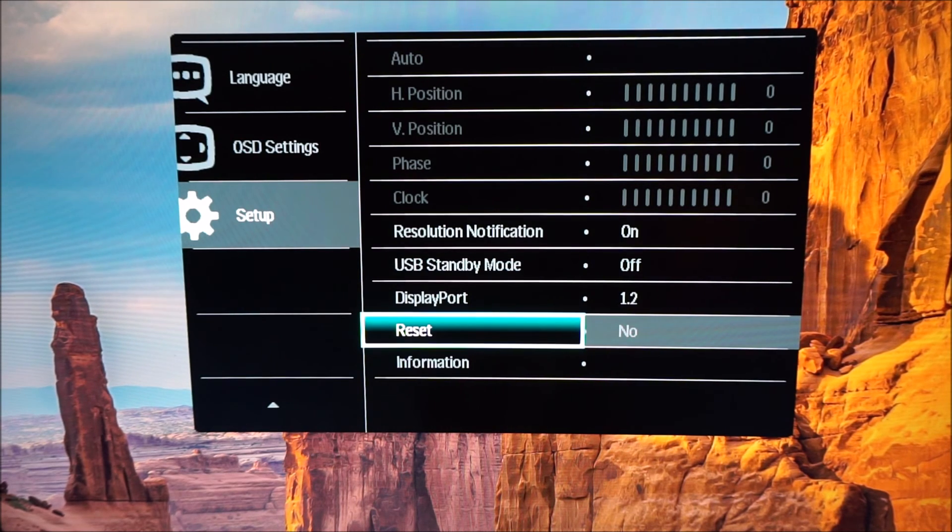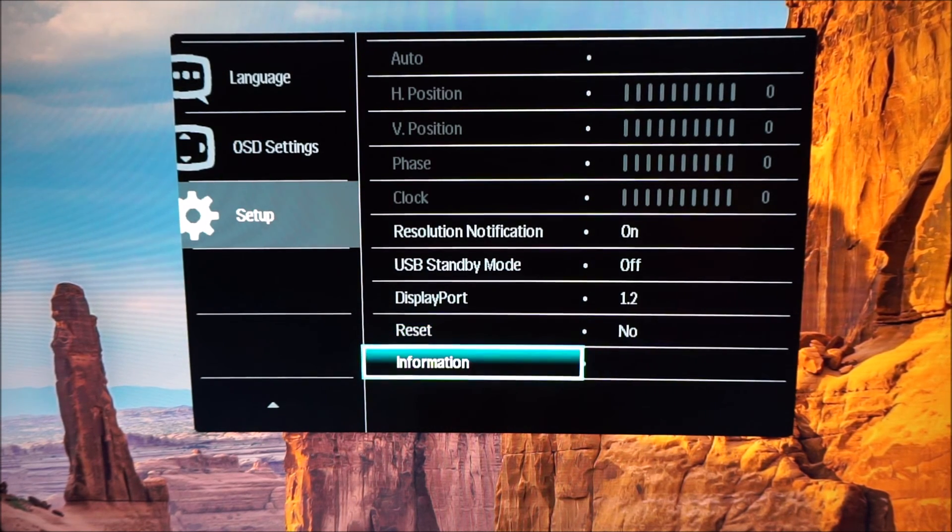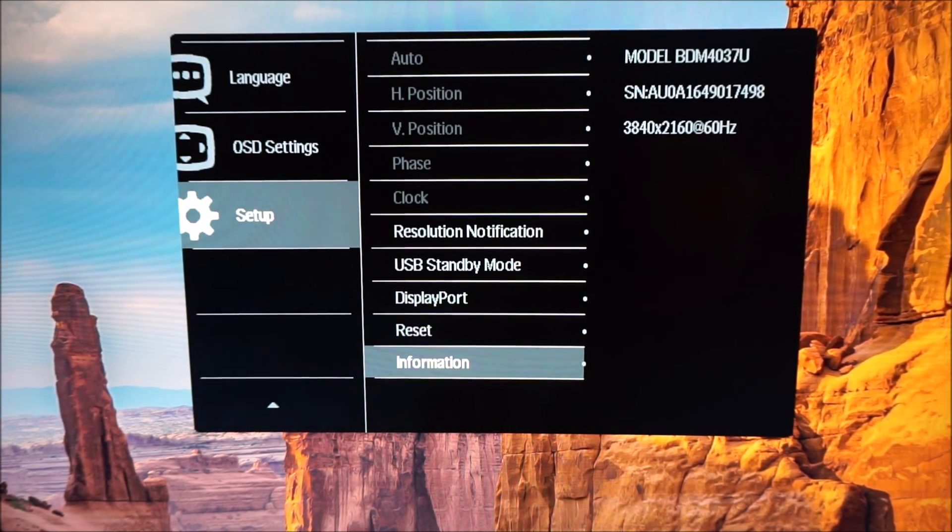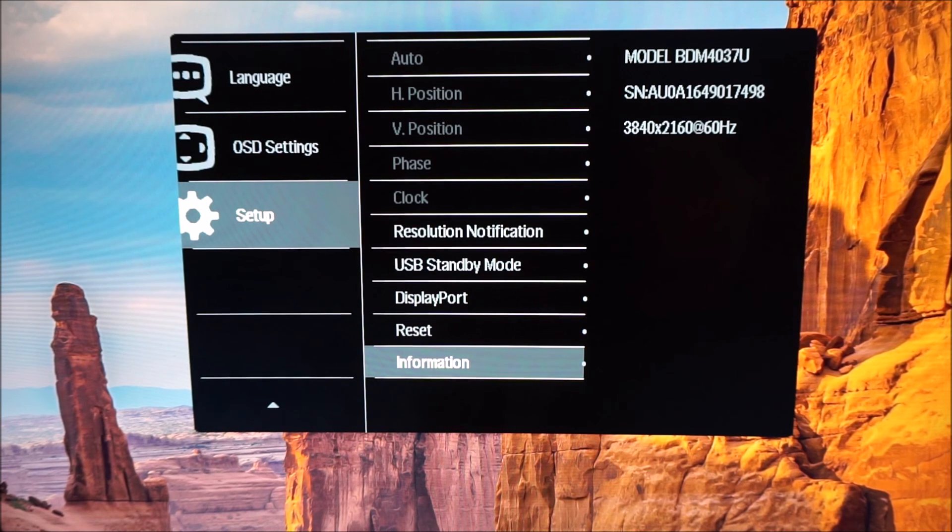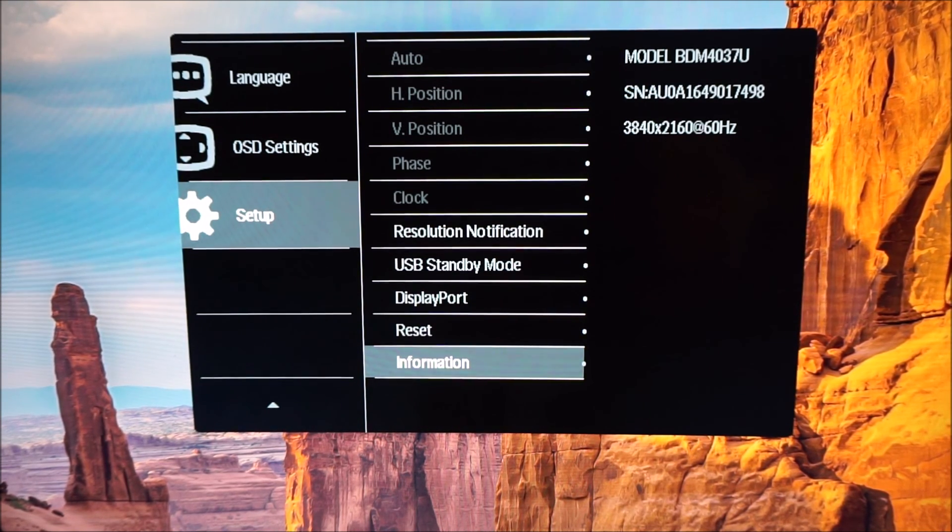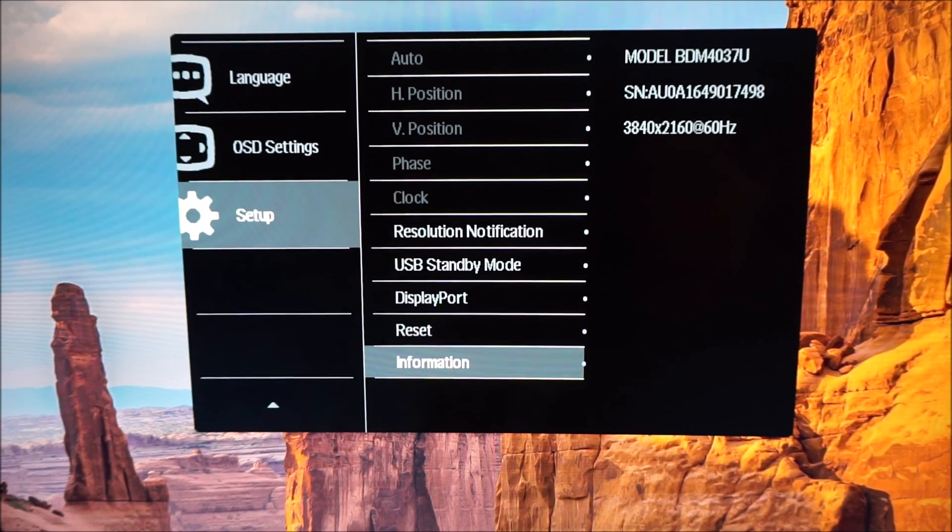There's an option to reset everything to the factory defaults. And finally there is an information section which just shows you the model number, the serial number and also the resolution and refresh rate currently being used.